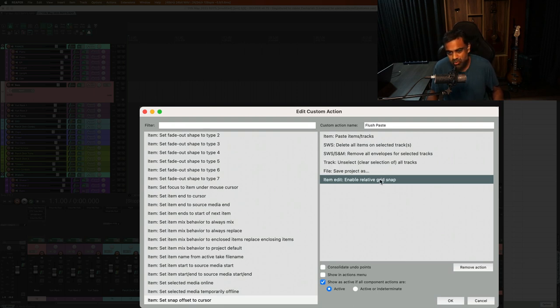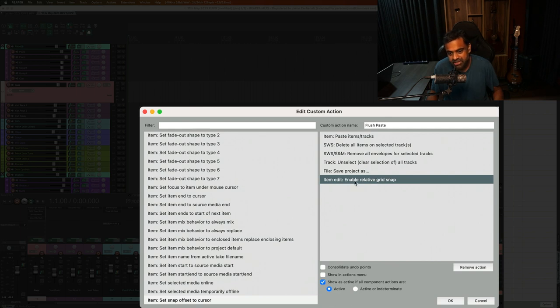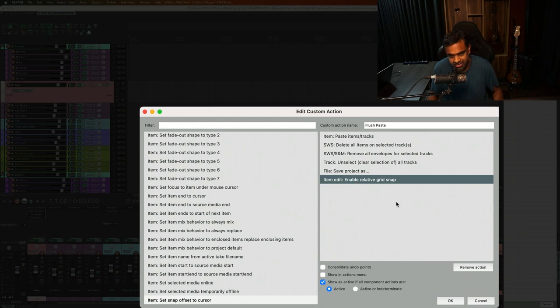And then there's just one more thing I like to do. I like to change my grid always to relative grid. That's the way I like to work. So I just have that in. You don't need it. So this is the flush paste. We will type this in the description. You can check it out. And all the best with this action.